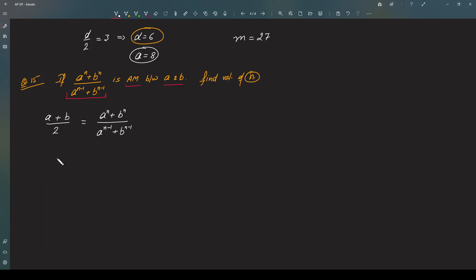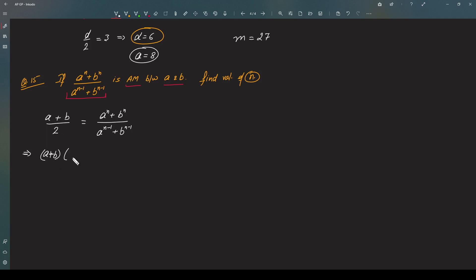Now we will simplify this and from this we have to find the value of n. It's only algebra left — you have to solve and simplify this and find the value of n. So this means that a plus b, if we cross multiply, into a to the power n minus one plus b to the power n minus one equals a to the power n plus b to the power n into two.